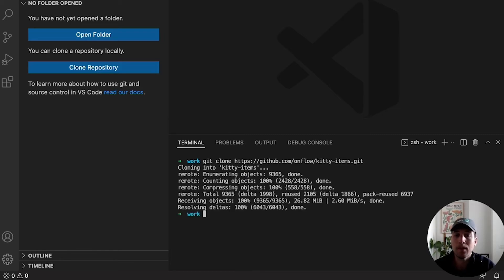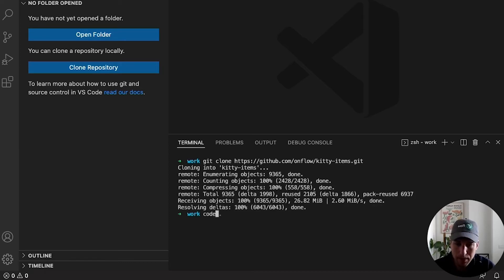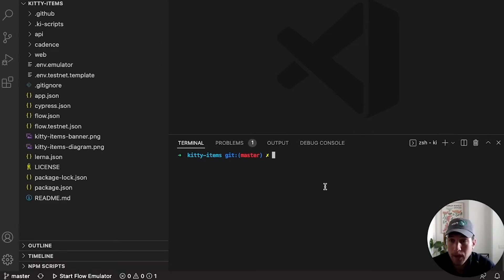Let's clear the terminal and let's go and clone Kitty Items. Awesome. So we have Kitty Items cloned. Let's open it up and we are ready to go.